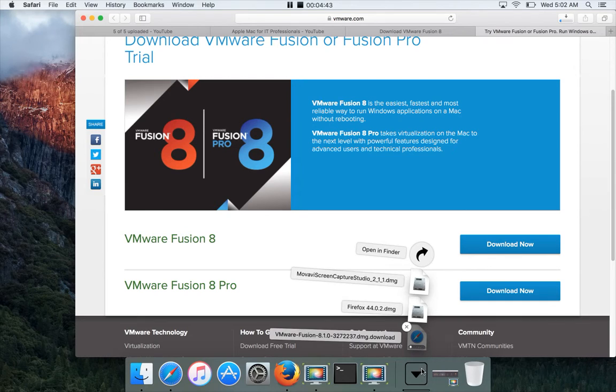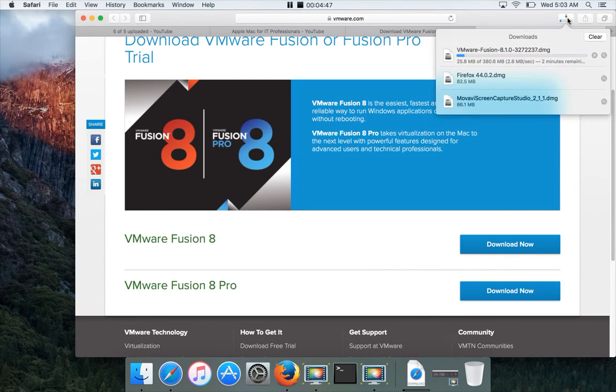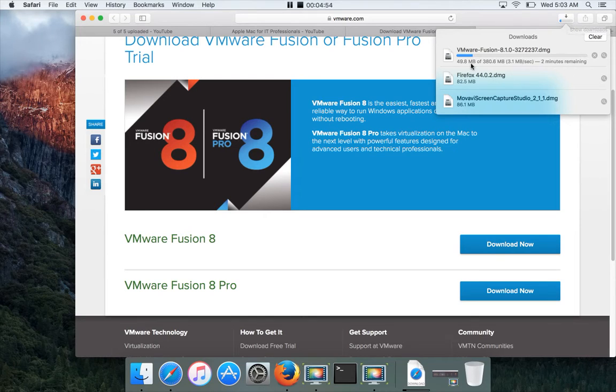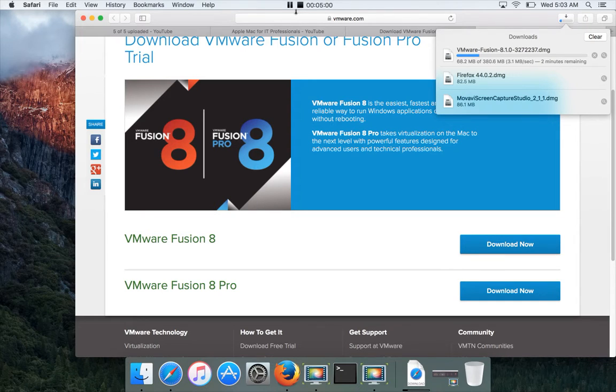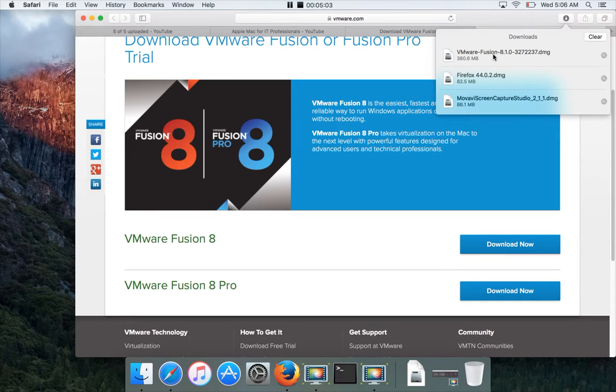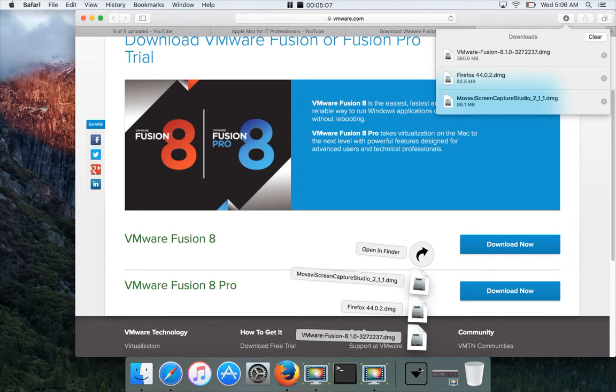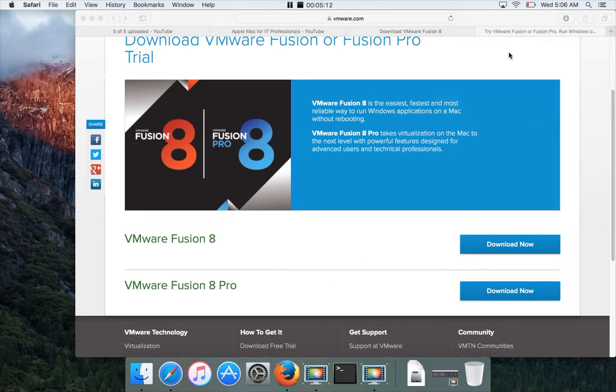It will take some time to download. You can see the progress of the downloads by clicking on this download arrow on top, and it will show you the progress here. Right now it's downloading at 3 MB per second. It's downloaded now. You can double-click on this from here or go to the downloads at the bottom. I'll be opening it from here.